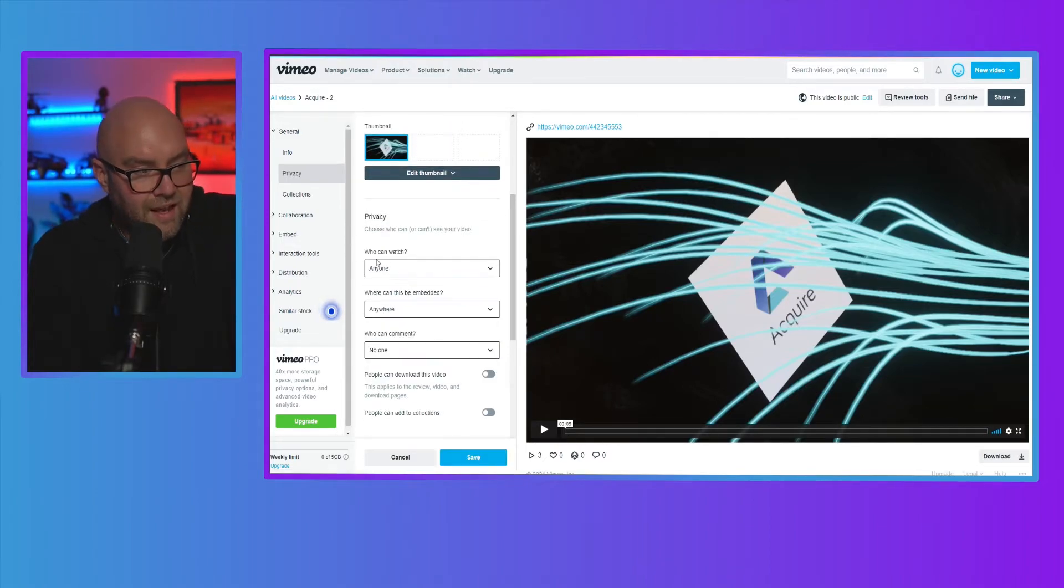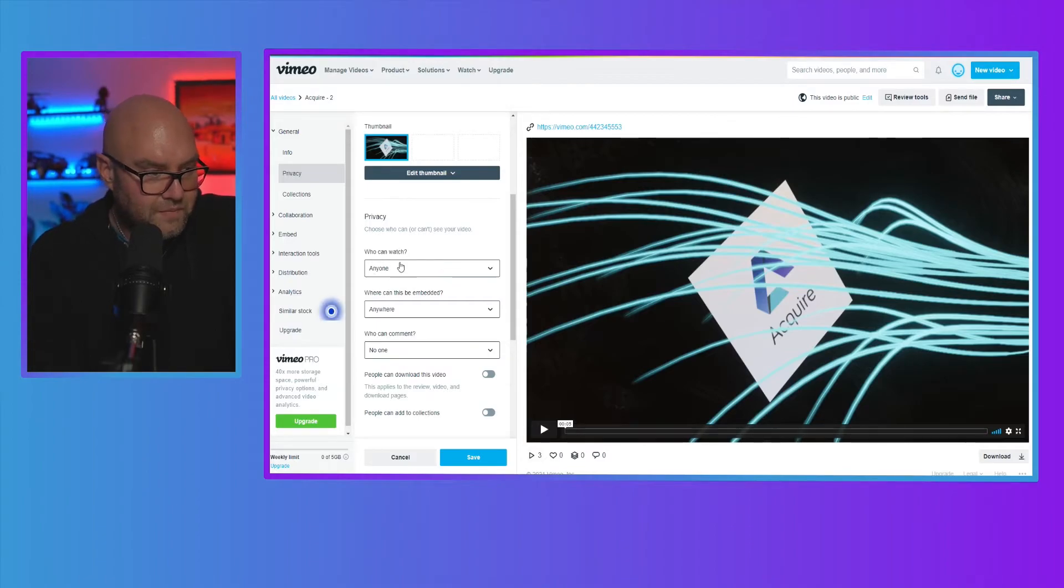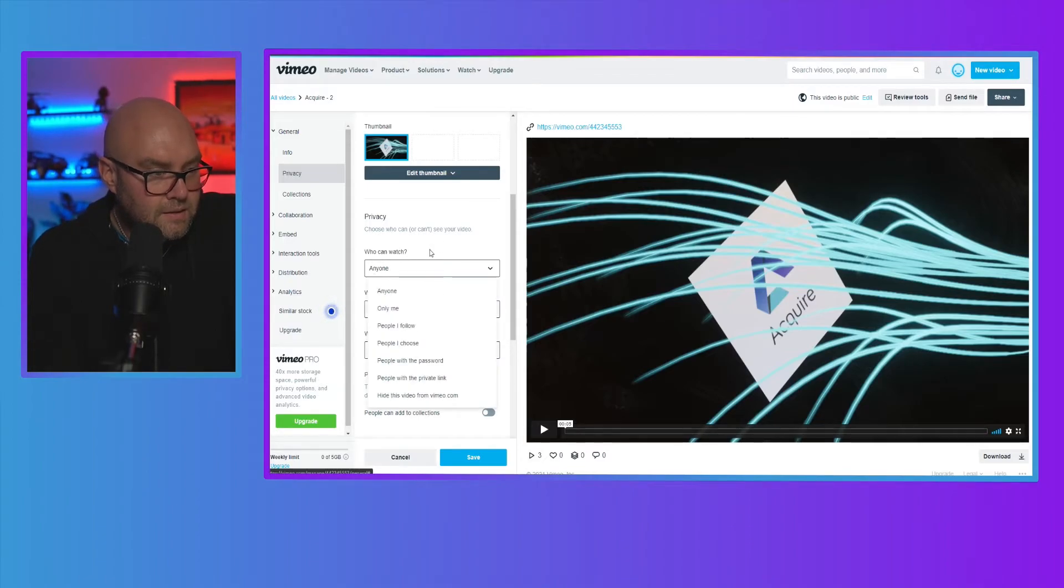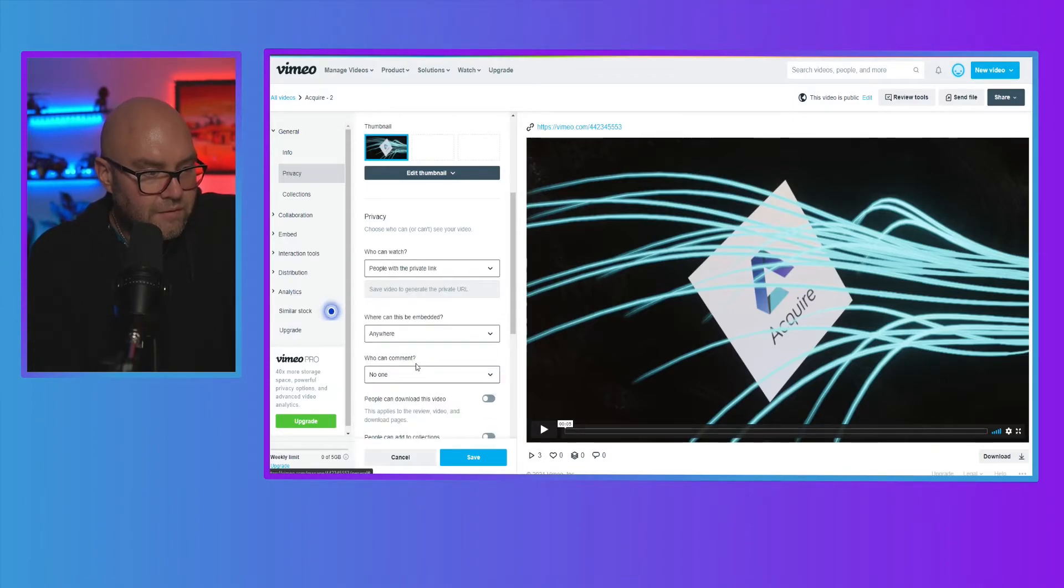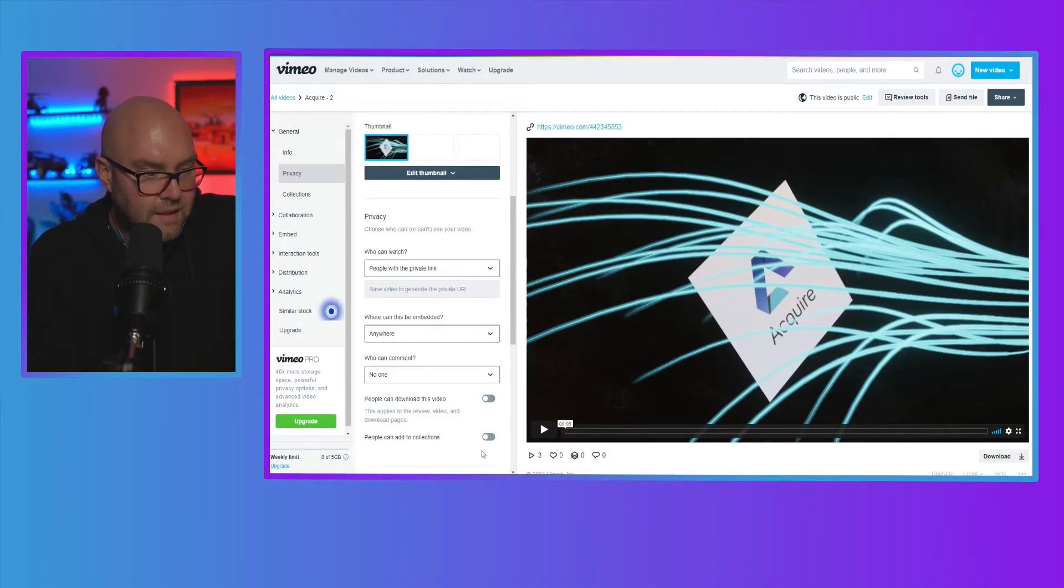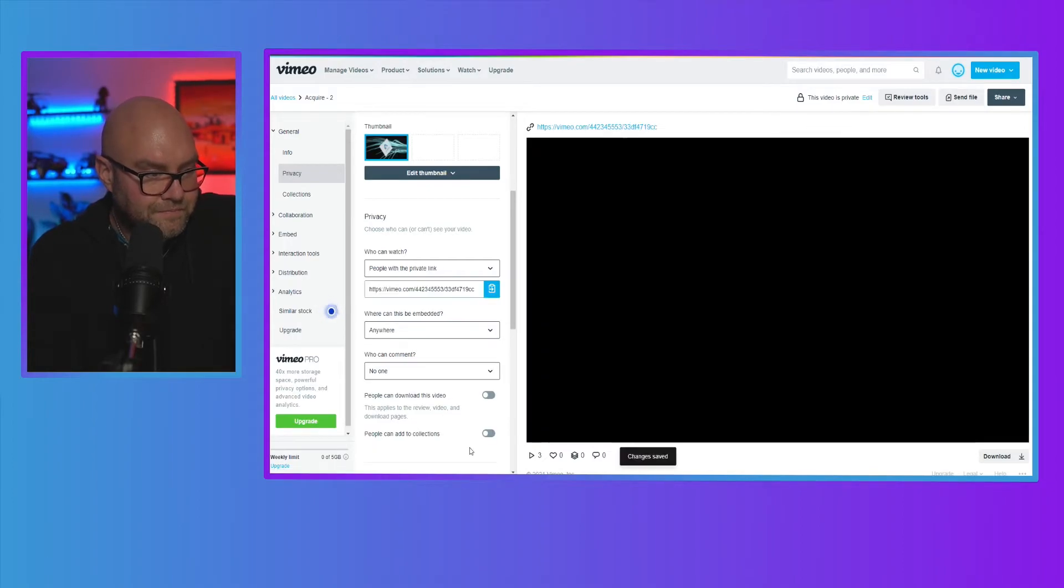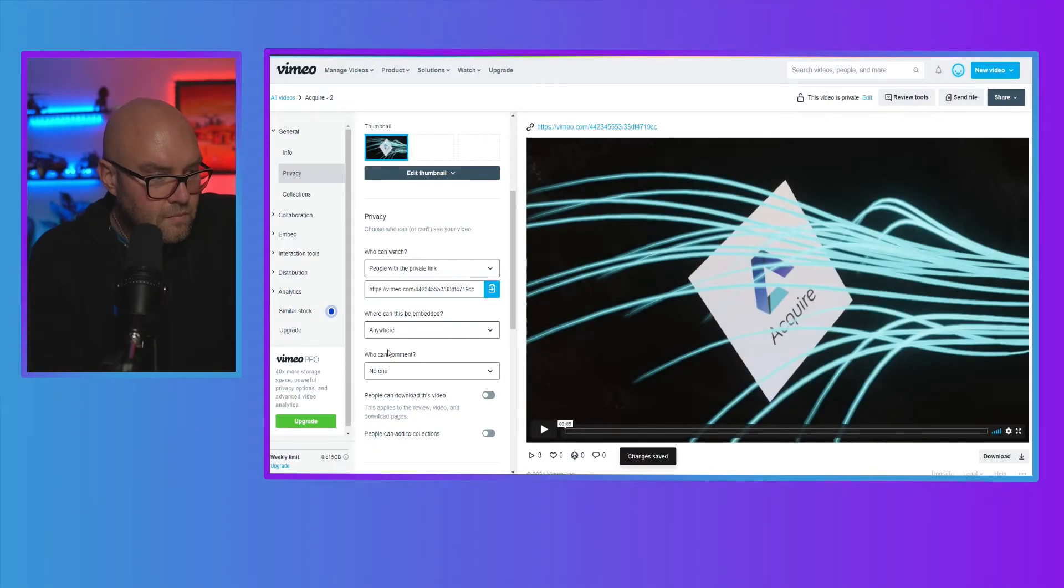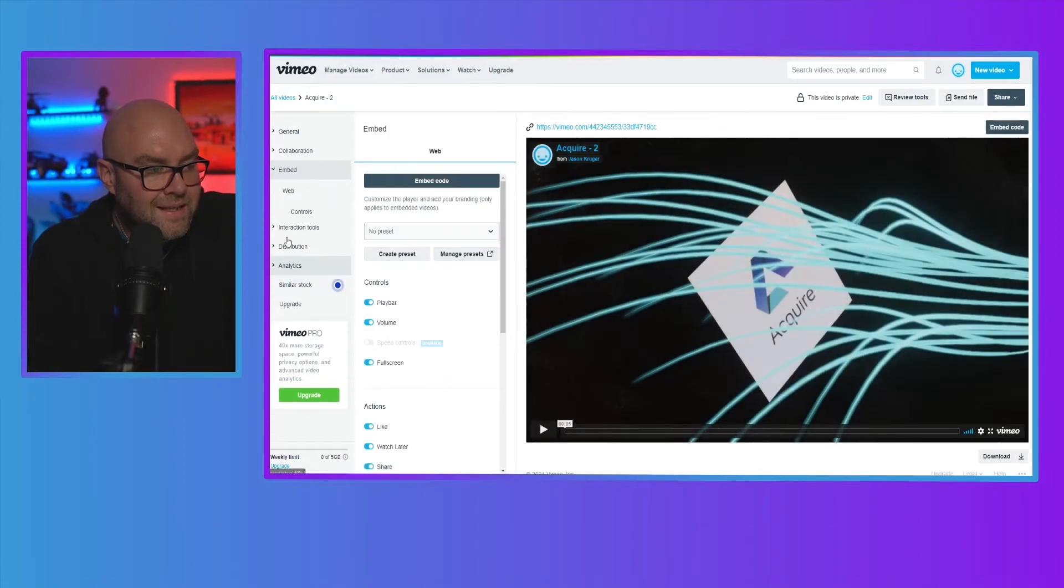Sorry, I think I changed the who can watch. So let's just change it back to the private one and then let's click on save. So if I go back to the embed,